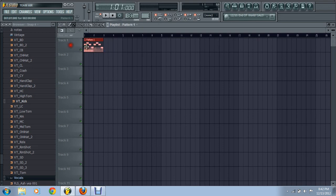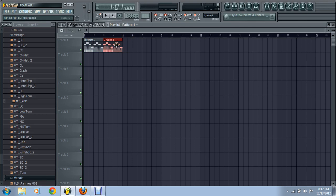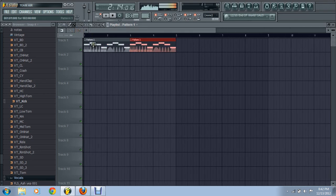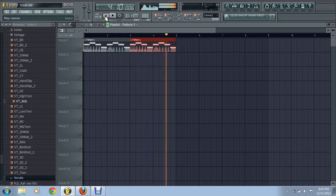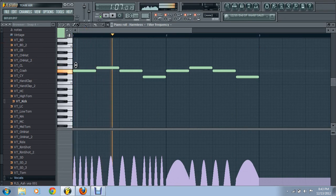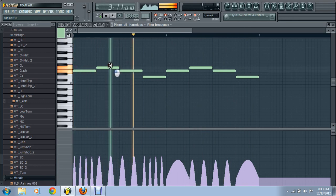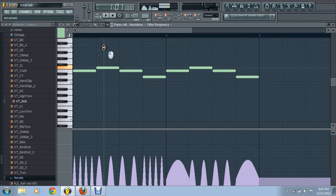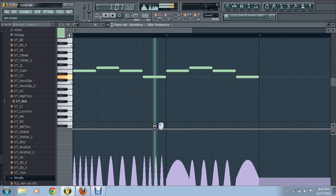So I'm just going to paste it all in here — just put it in one pattern. I'm just messing around.